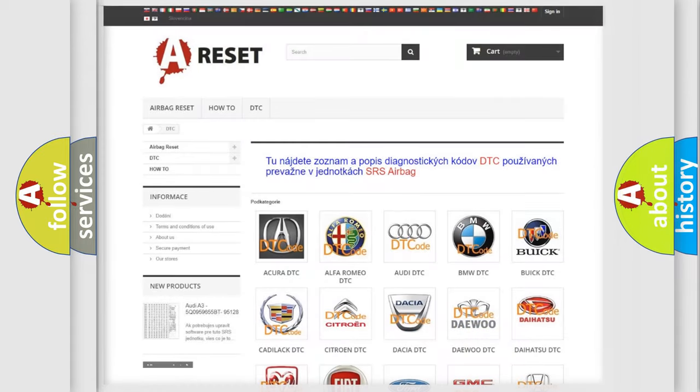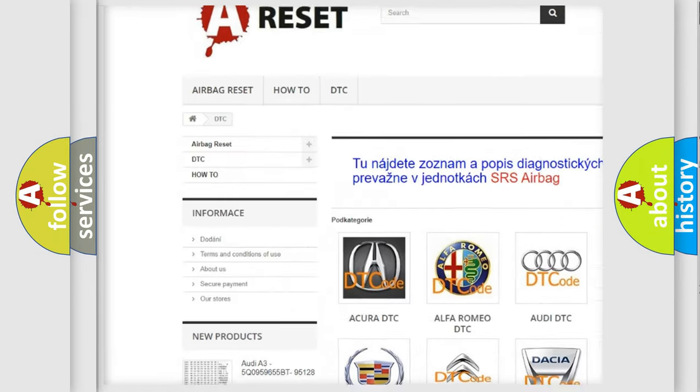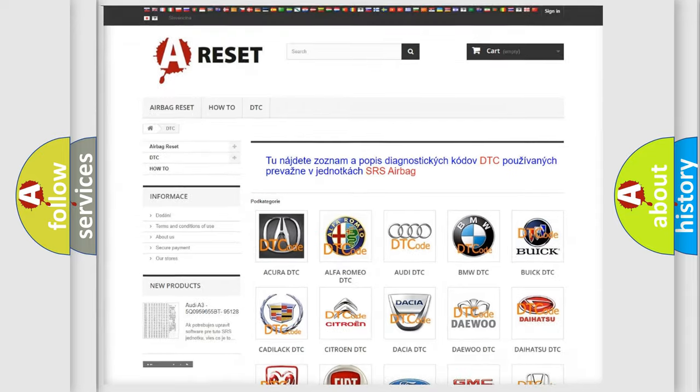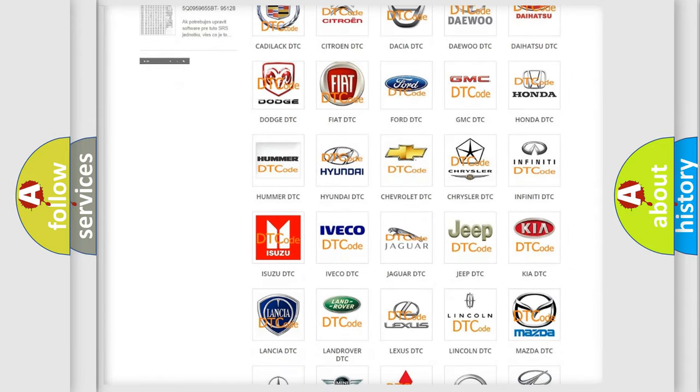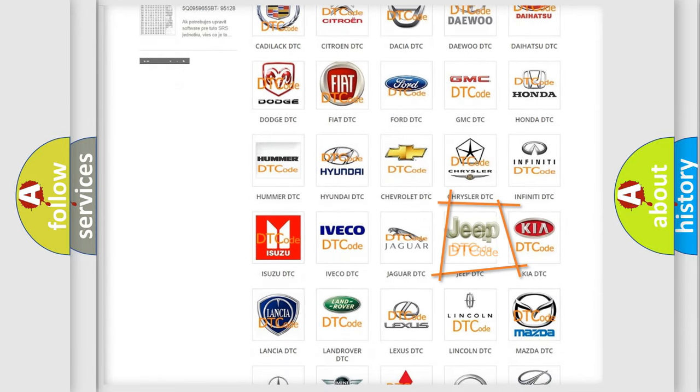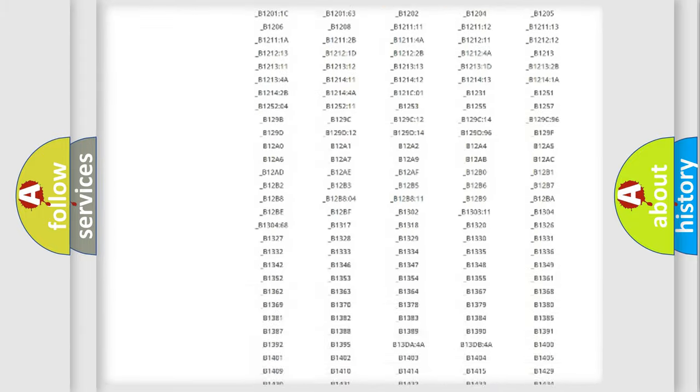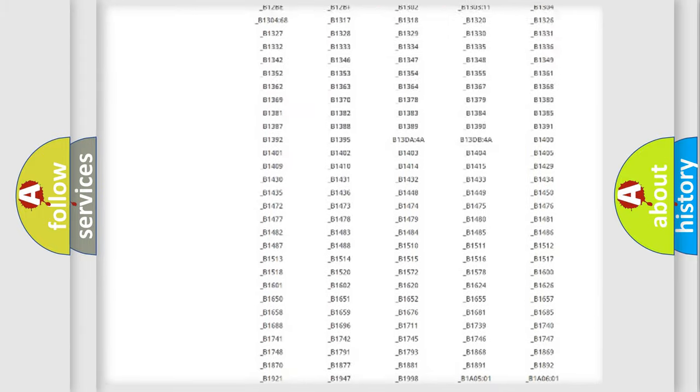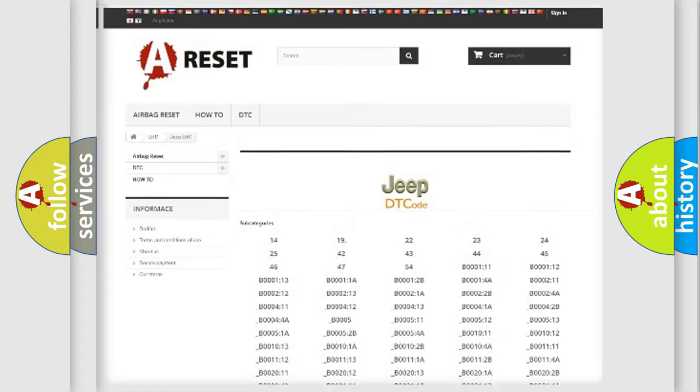Our website airbagreset.sk produces useful videos for you. You do not have to go through the OBD2 protocol anymore to know how to troubleshoot any car breakdown. You will find all the diagnostic codes that can be diagnosed in Jeep vehicles.